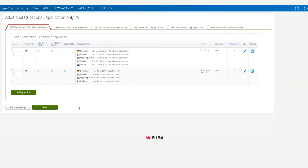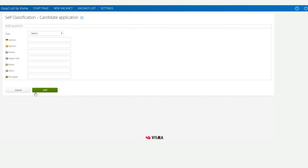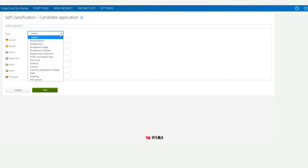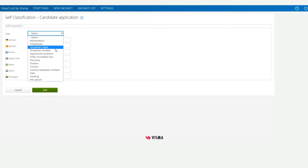Ensure that you are on the first tab for this task. We'll click on the Add Question button. We can click here and now we can choose the question type. Since we want to use this question for screening, we need to choose either Drop Down Single or Radio Buttons from the list.